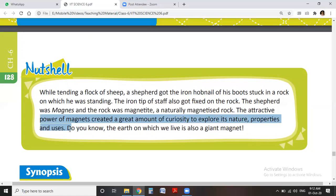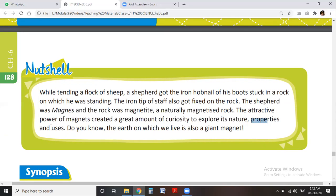This unique power of attraction of the magnet created great curiosity to explore its nature, properties and uses. Everyone is very curious about magnetism and how magnets attract things. Do you know the Earth on which we live is also a giant magnet? It also works as a magnet.